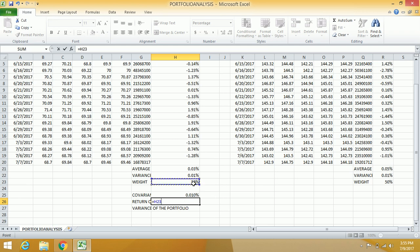I did a lot of business projects. Let me compute the return of the portfolio, which is equal to the weighted returns.